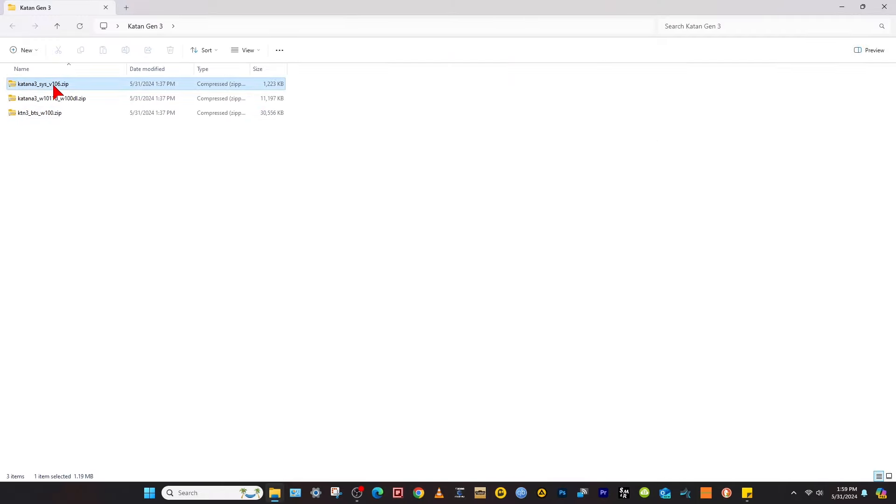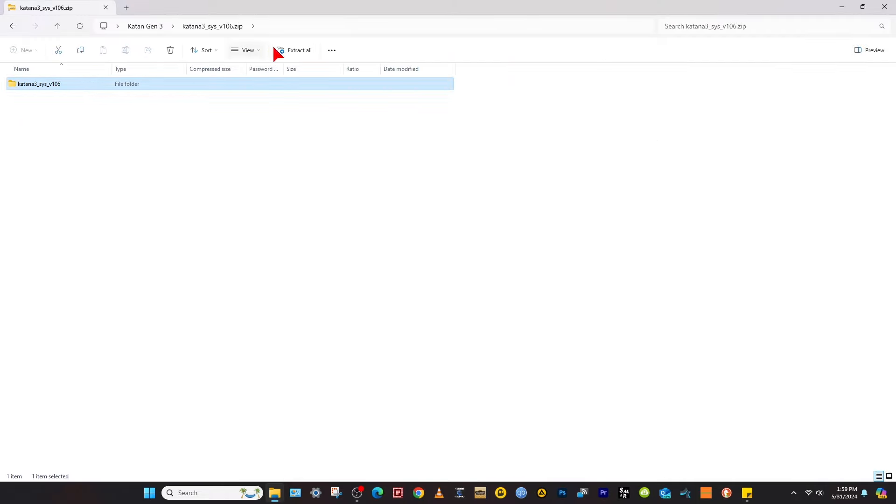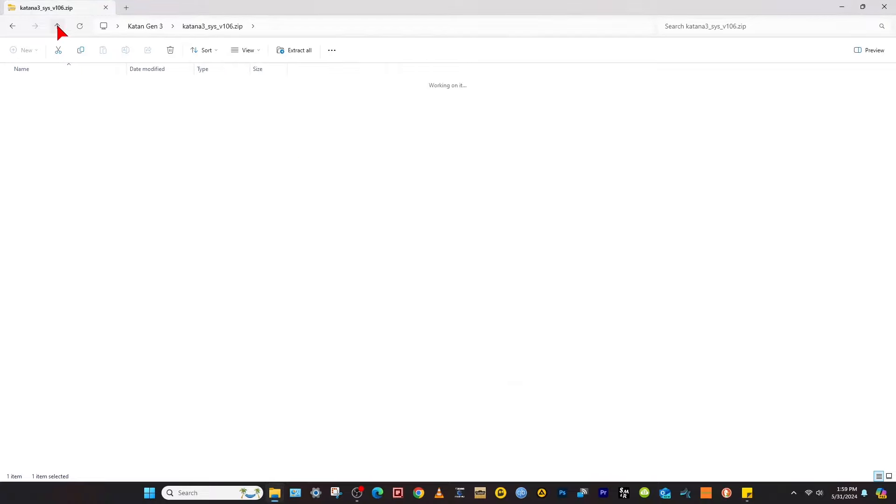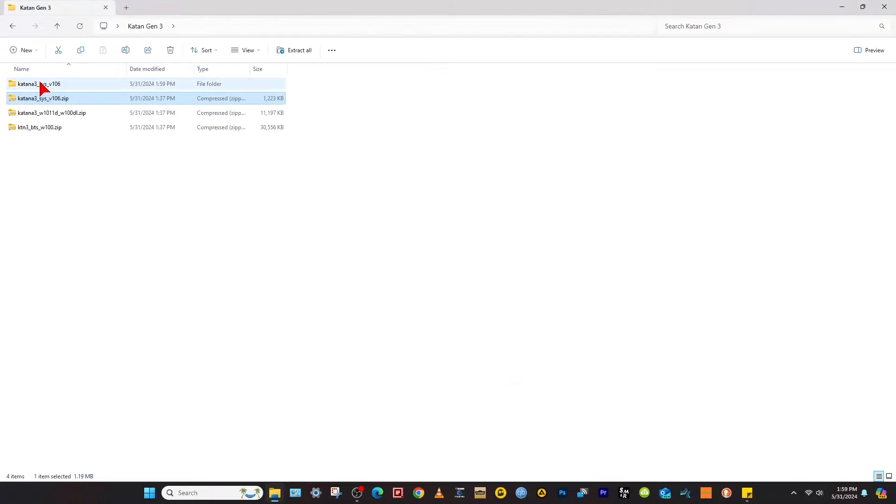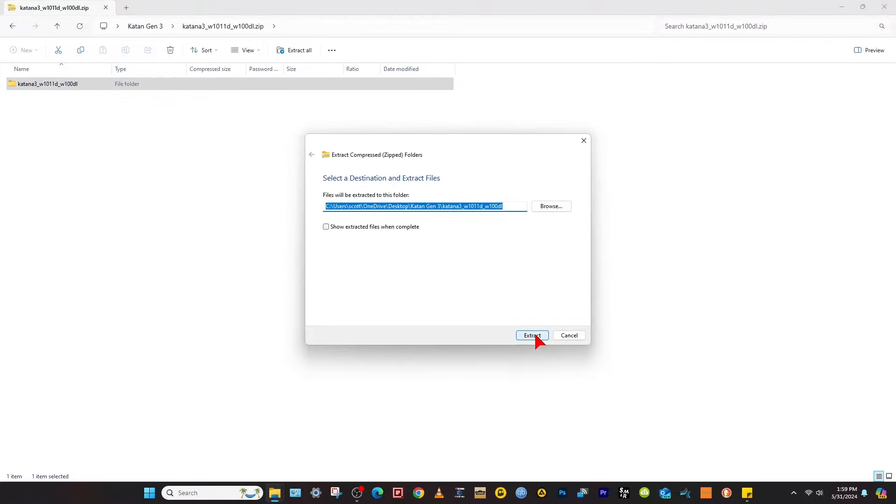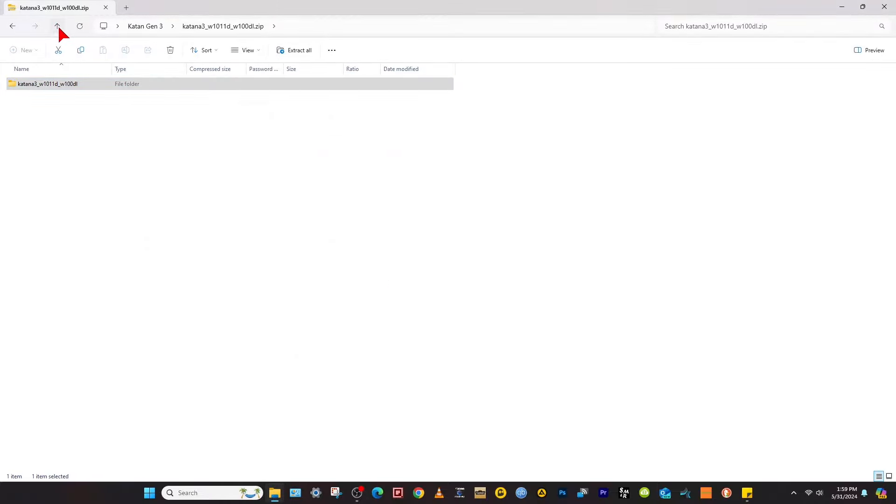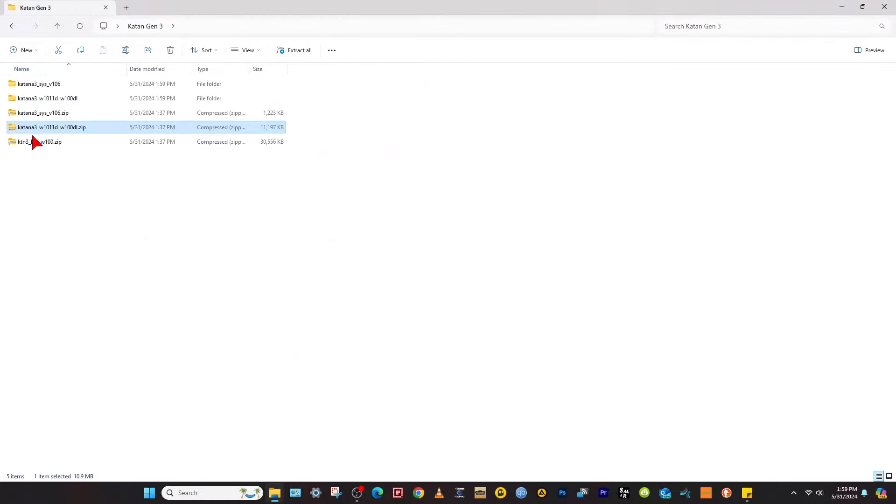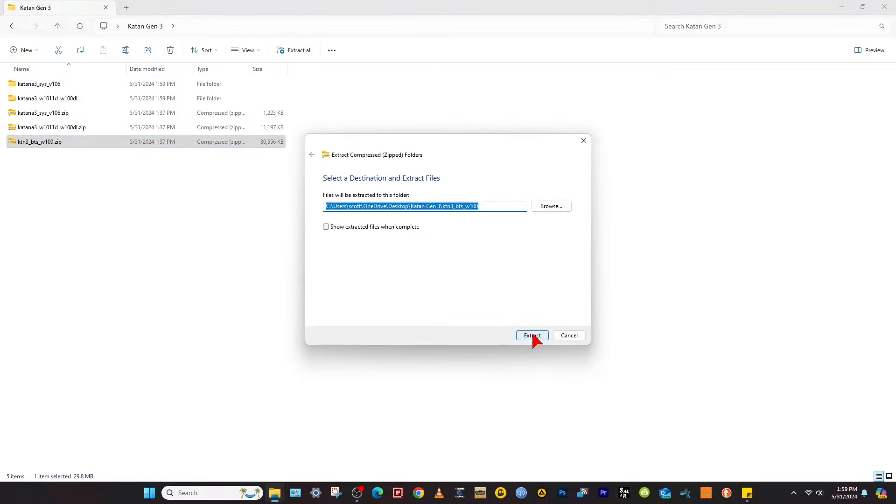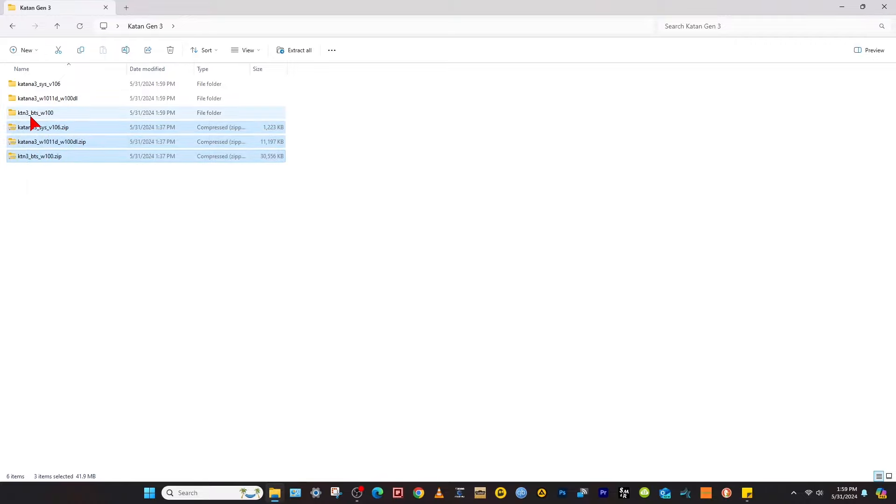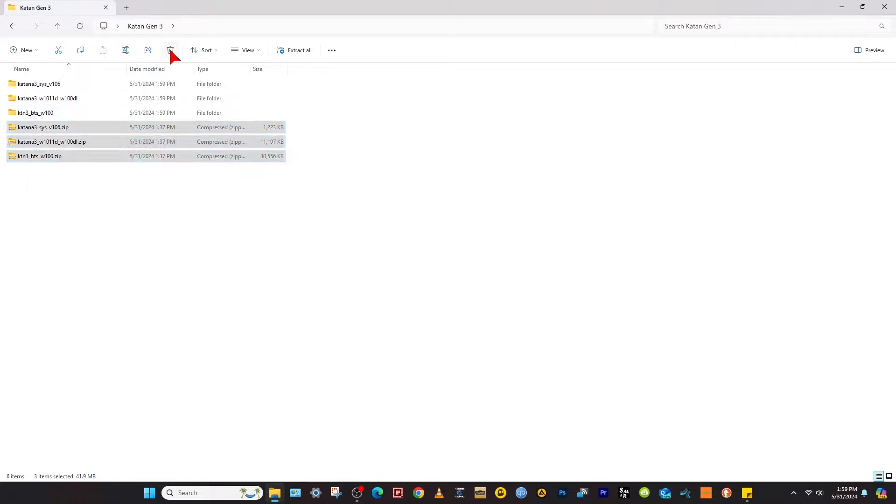So once you have them downloaded, go ahead and extract them all. Just extract them to the same folder. See, it'll create a new folder right there. Let's go ahead and delete the zip folders.